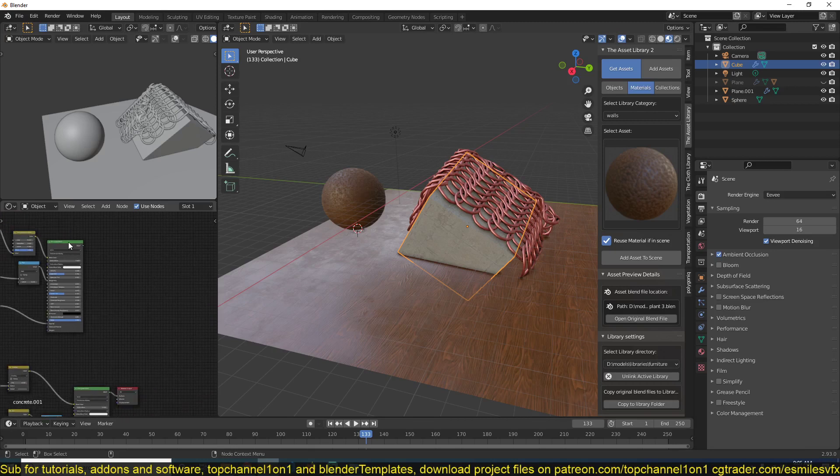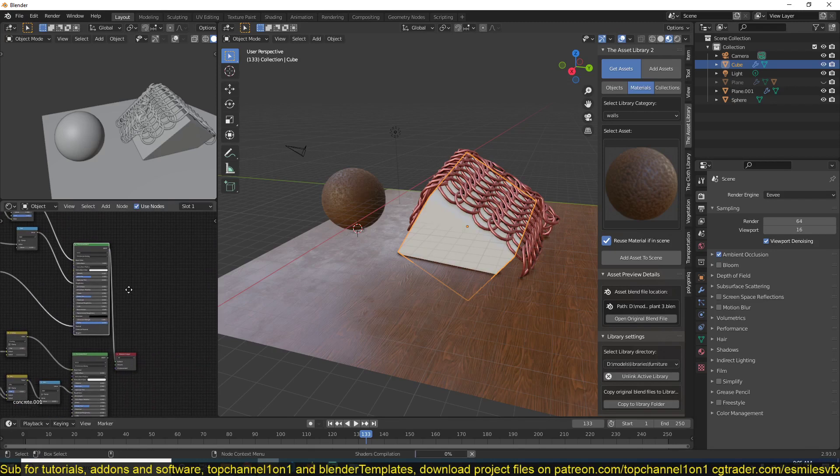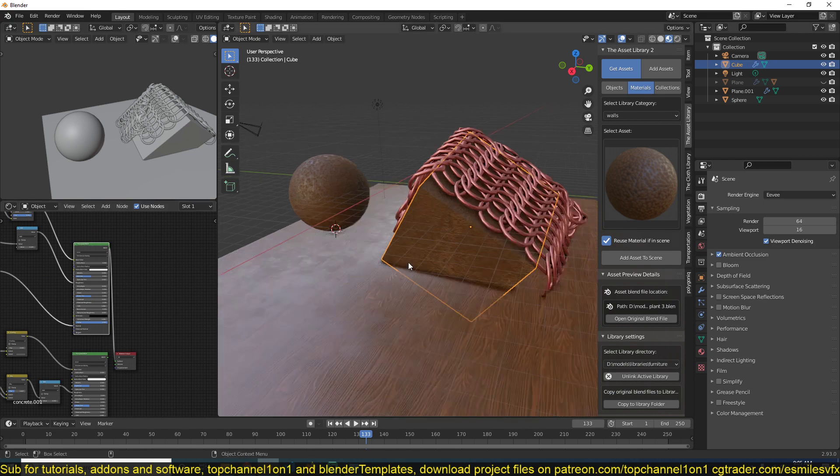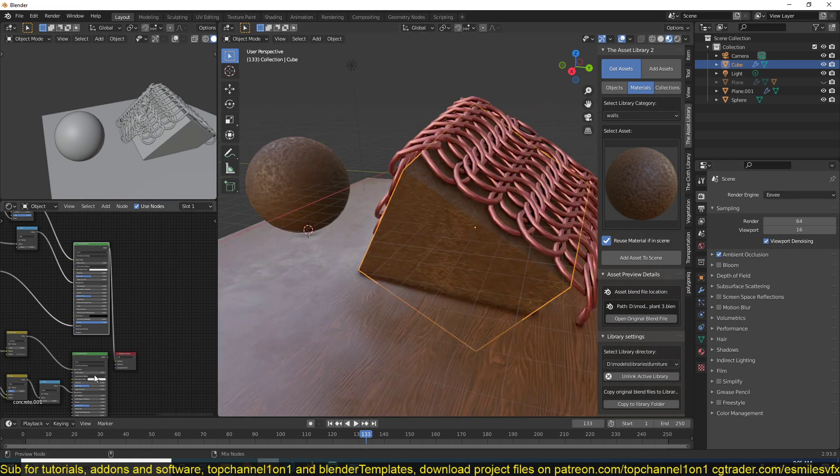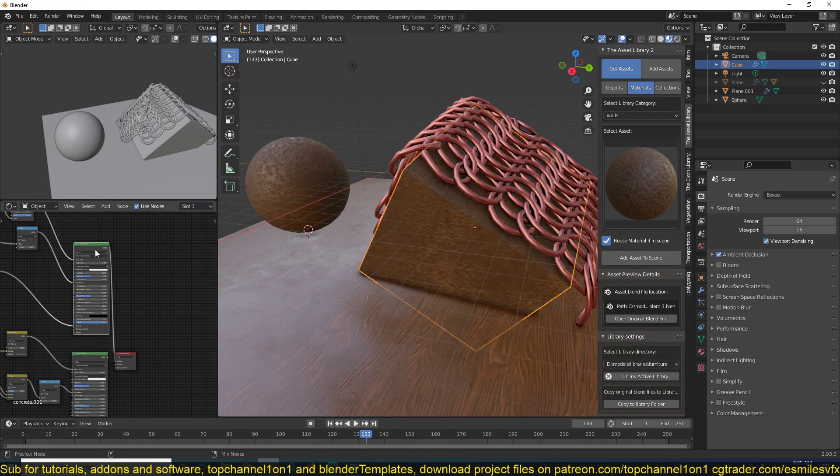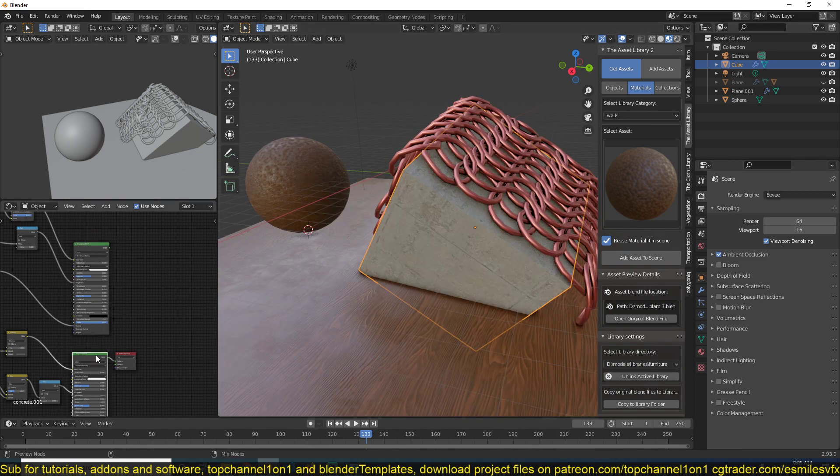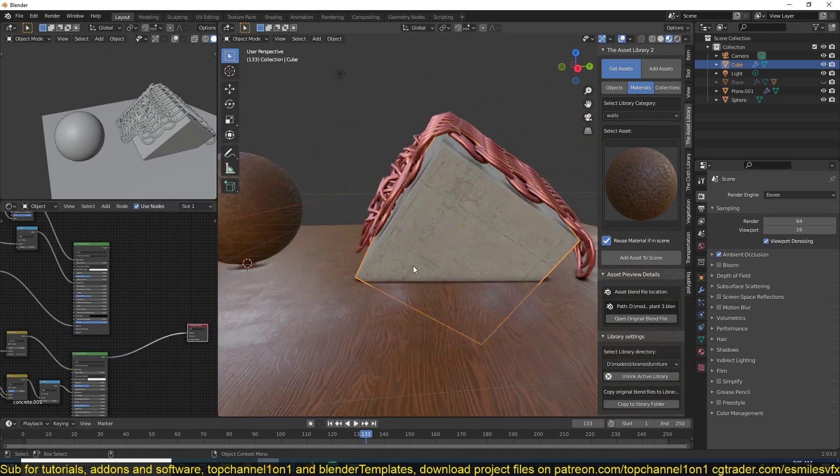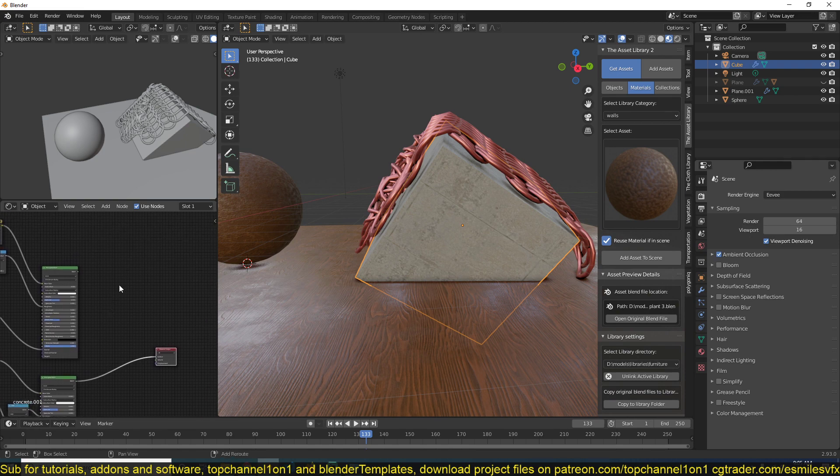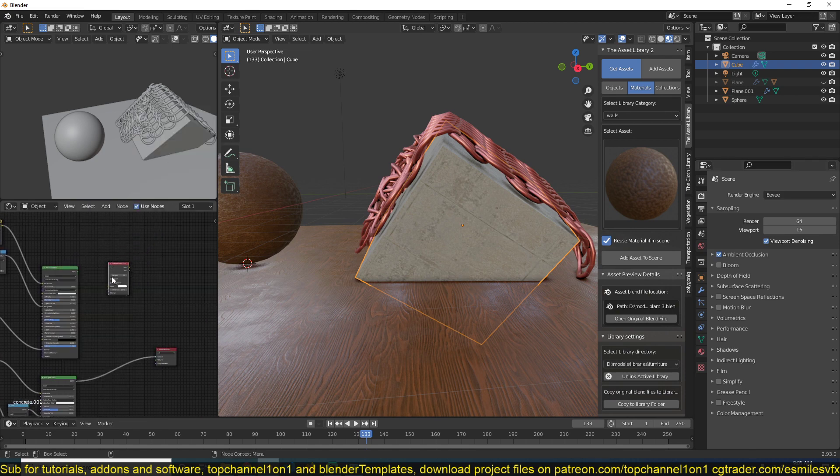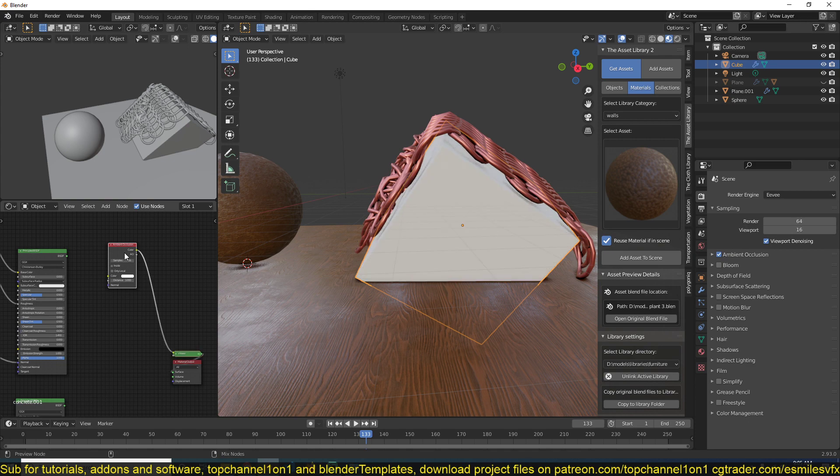If I switch between these using Ctrl+Shift+Click, you can see I can blend and switch between our concrete and the dirt. But I want a way to blend these two materials using the ambient occlusion node. Using Shift+A, Input, Ambient Occlusion, we get this ambient occlusion.